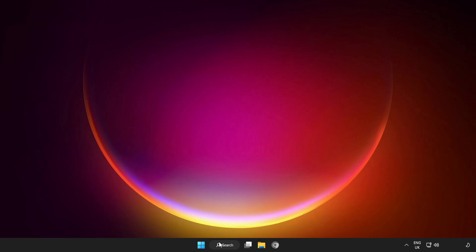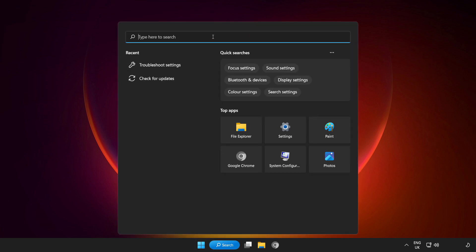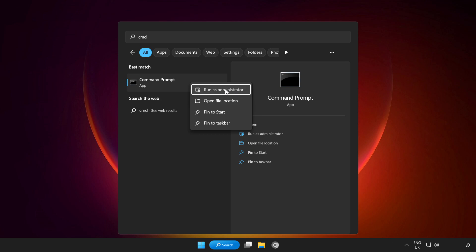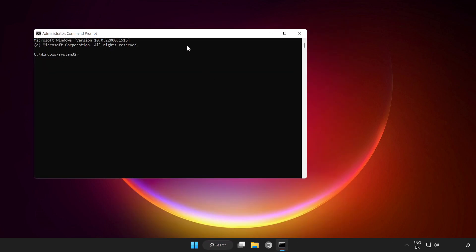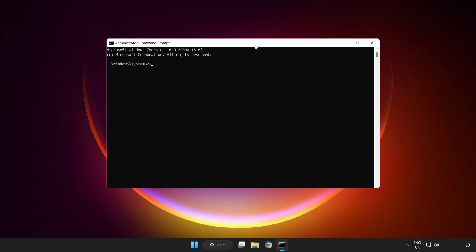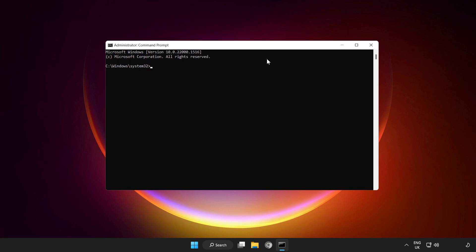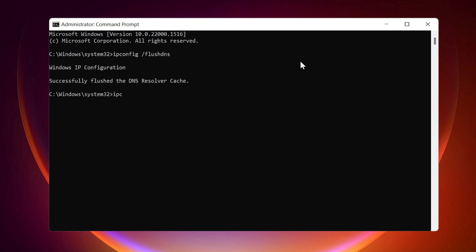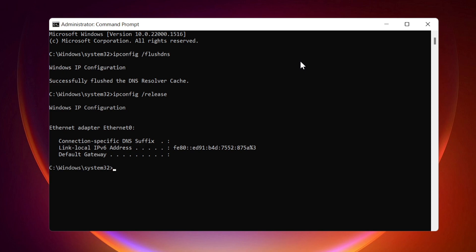If that didn't work, click search bar and type CMD. Right click command prompt and run as administrator. Type the following commands one by one. ipconfig /flushdns. ipconfig /release. ipconfig /renew.